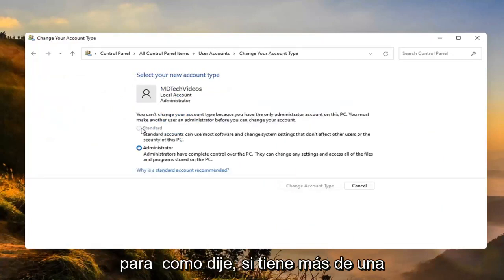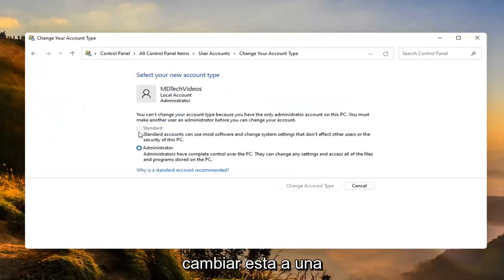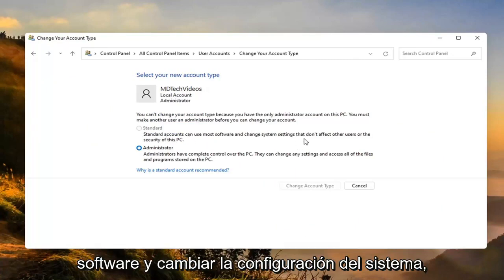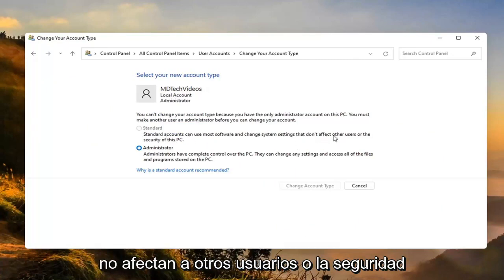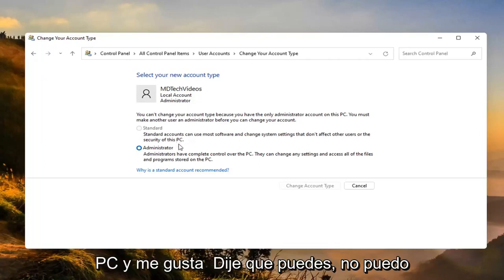Like I said, if you have more than one account then you'd have the option to then change this one to a standard account. Standard accounts can use most software and change system settings that don't affect other users or the security of this PC.